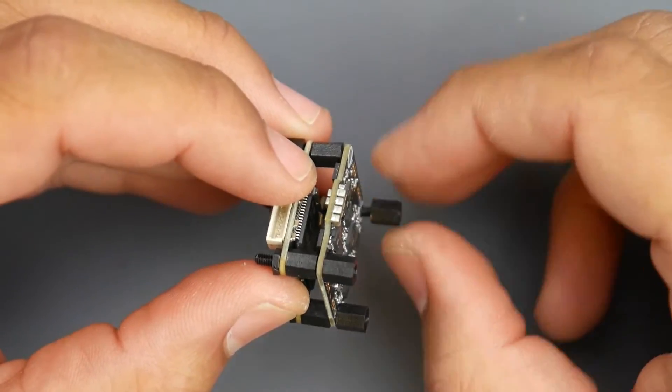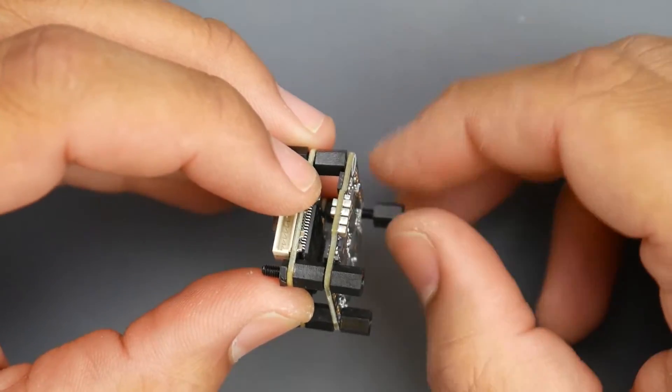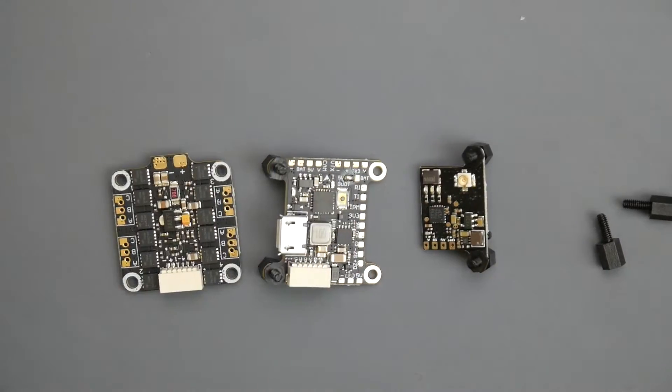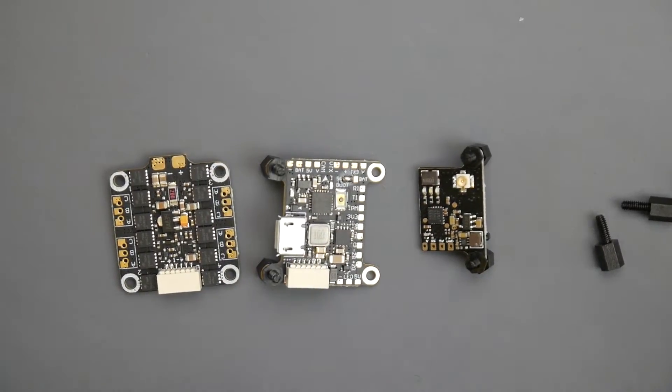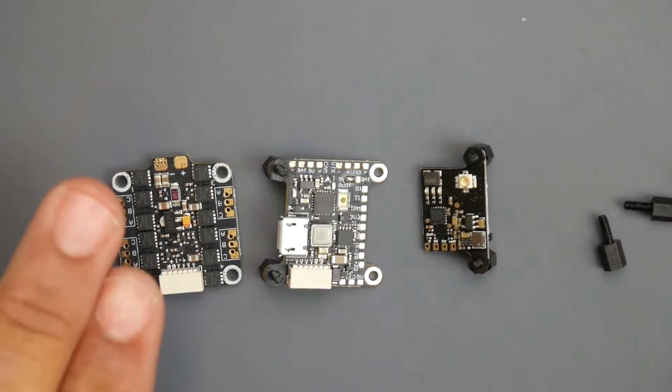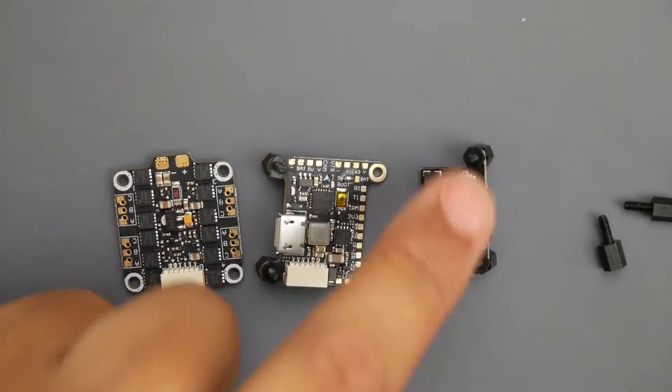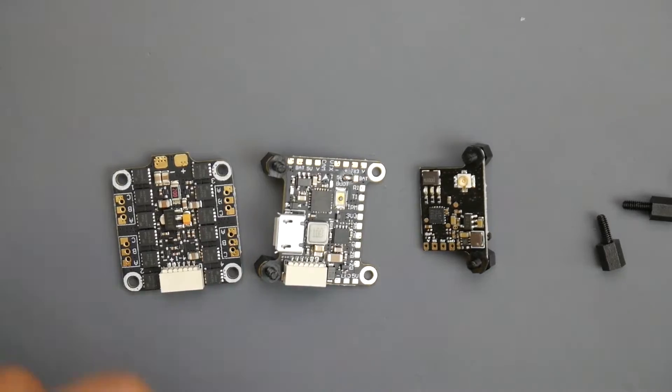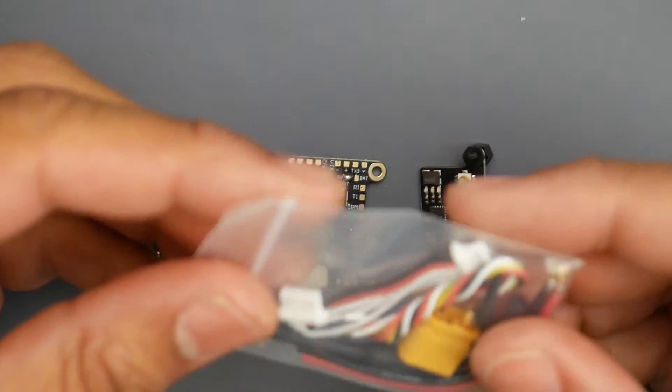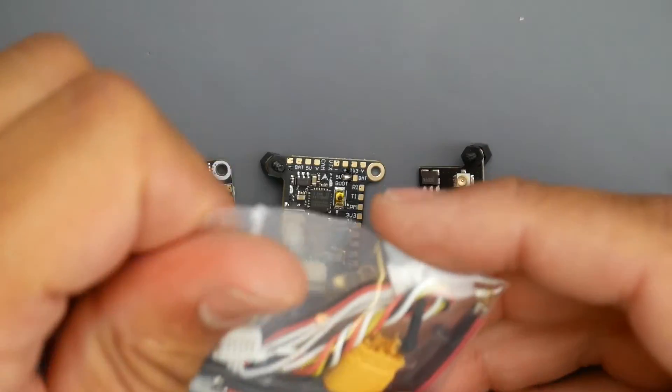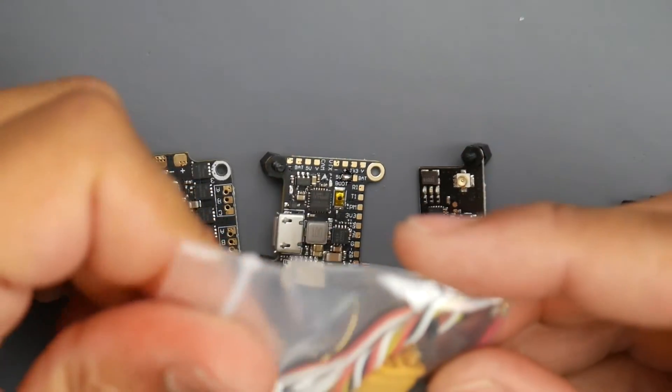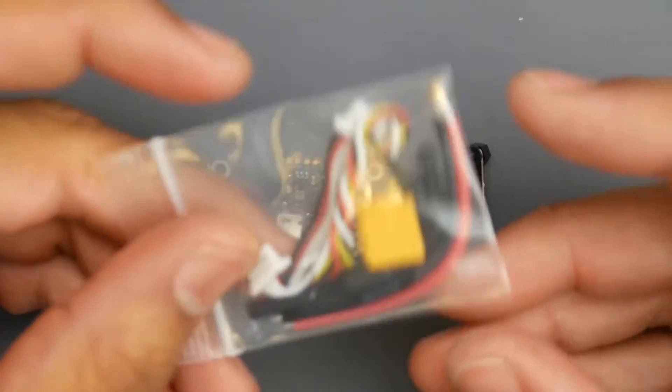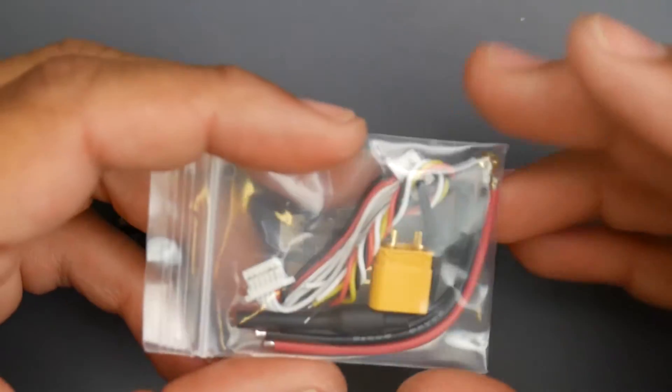Alright so this is what we're left with - these three components: we have the 401 ESC, the F4 flight controller, and the VTX which also supports smart audio which is something pretty cool. And for something this price it's really great to have on board.